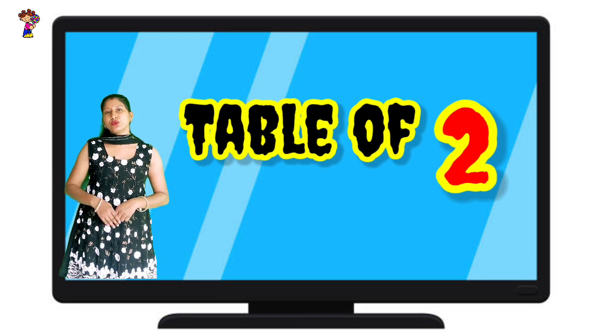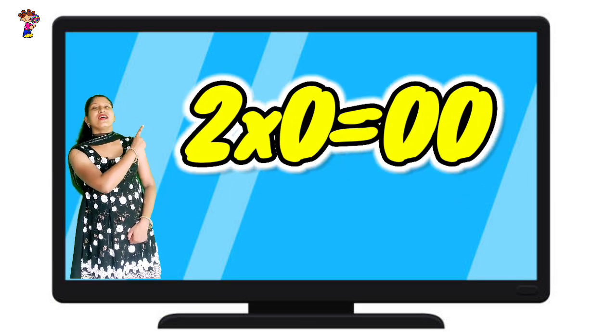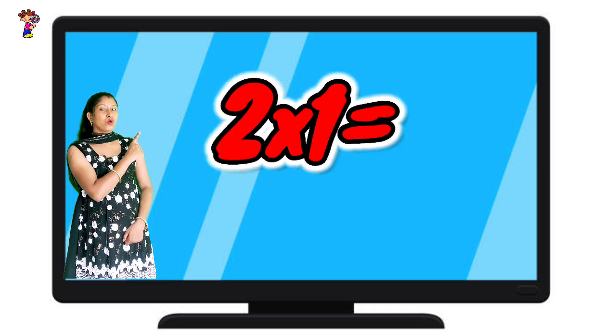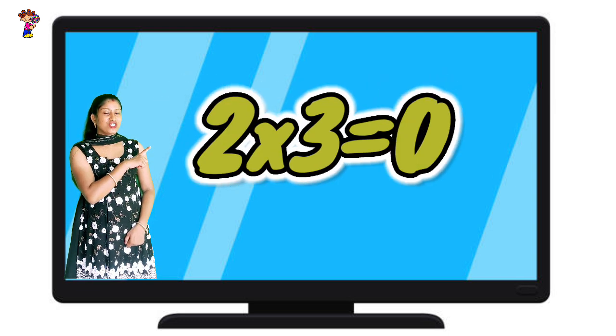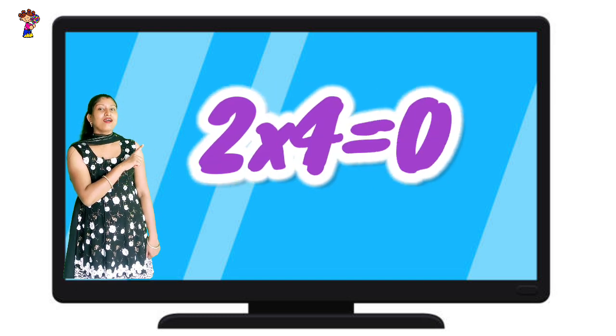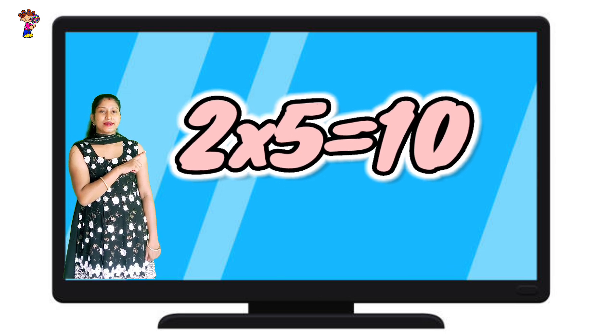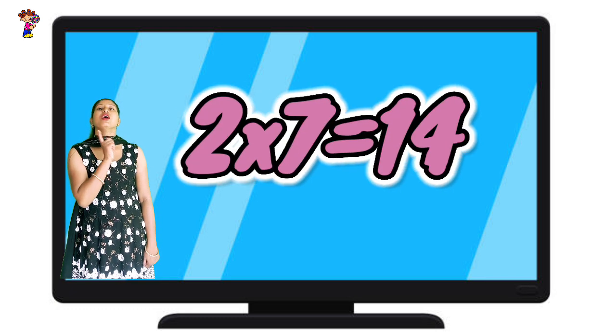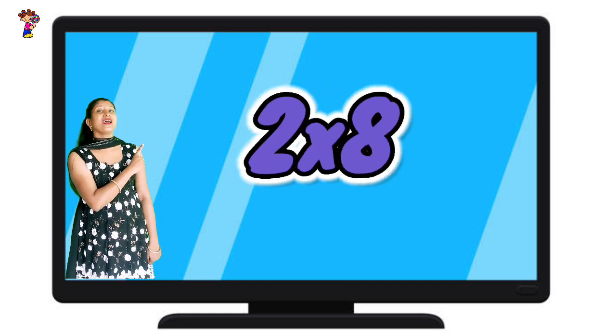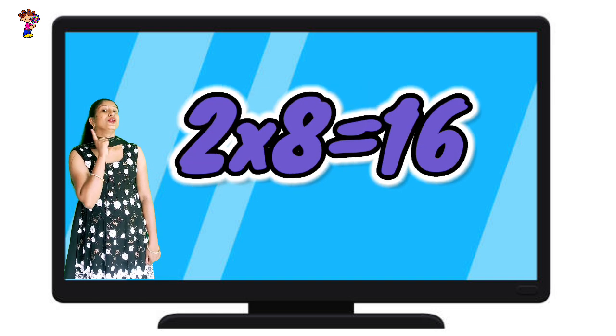Table of Two. Two zeros are zero. Two ones are two. Two twos are four. Two threes are six. Two fours are eight. Two fives are ten. Two sixes are twelve. Two sevens are fourteen. Two eights are sixteen.